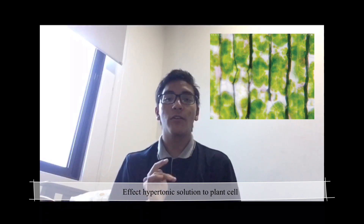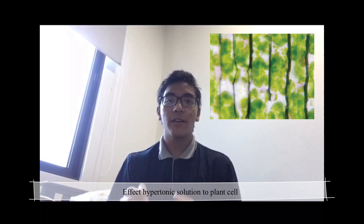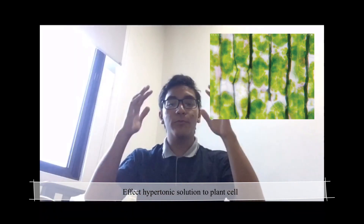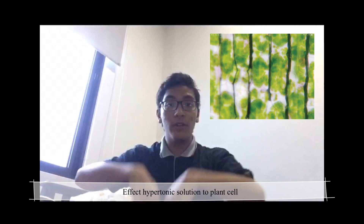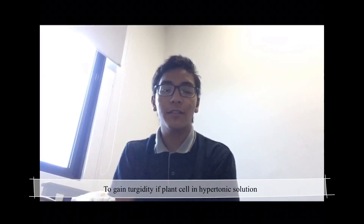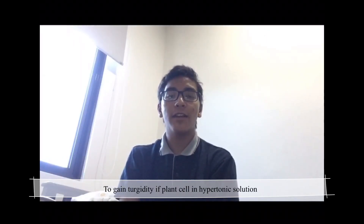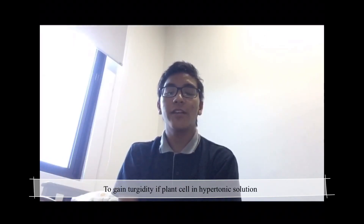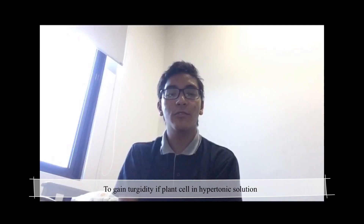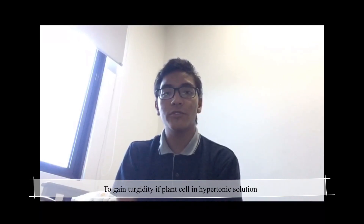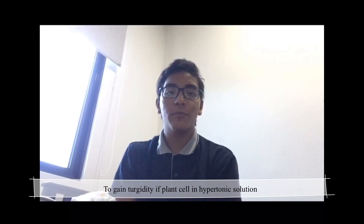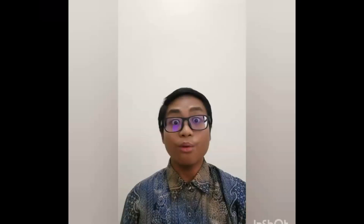This pulling away of the plasma membrane from the cell wall is known as plasmolysis. Plasmolysis causes the leaves and stem to bend down and wilt. Wilted plants can recover if their cells are returned to a hypotonic solution.